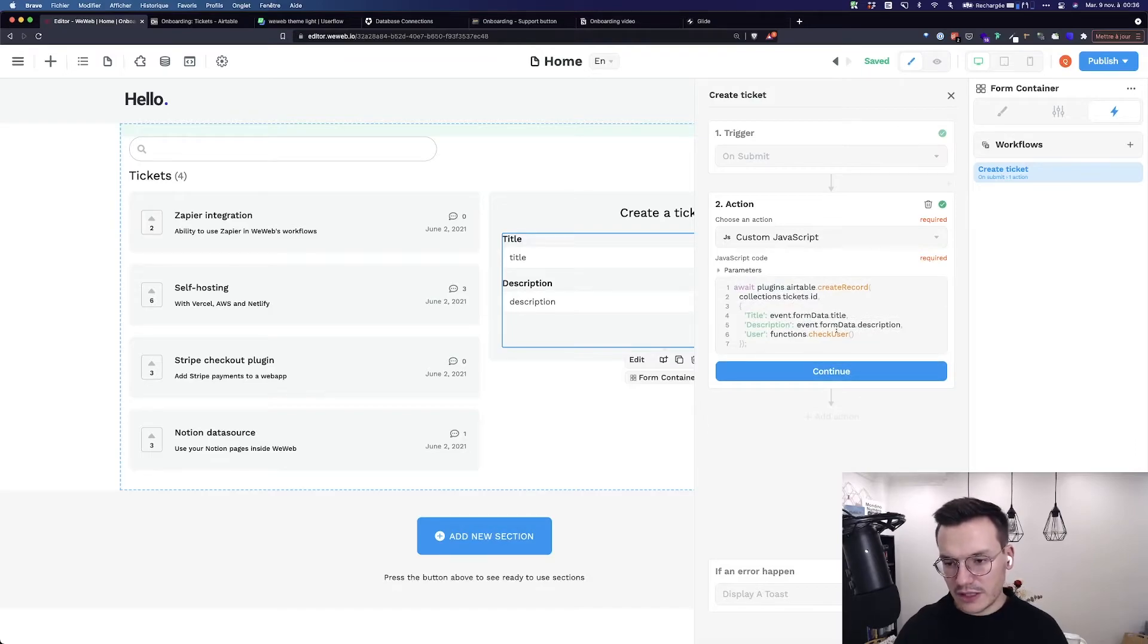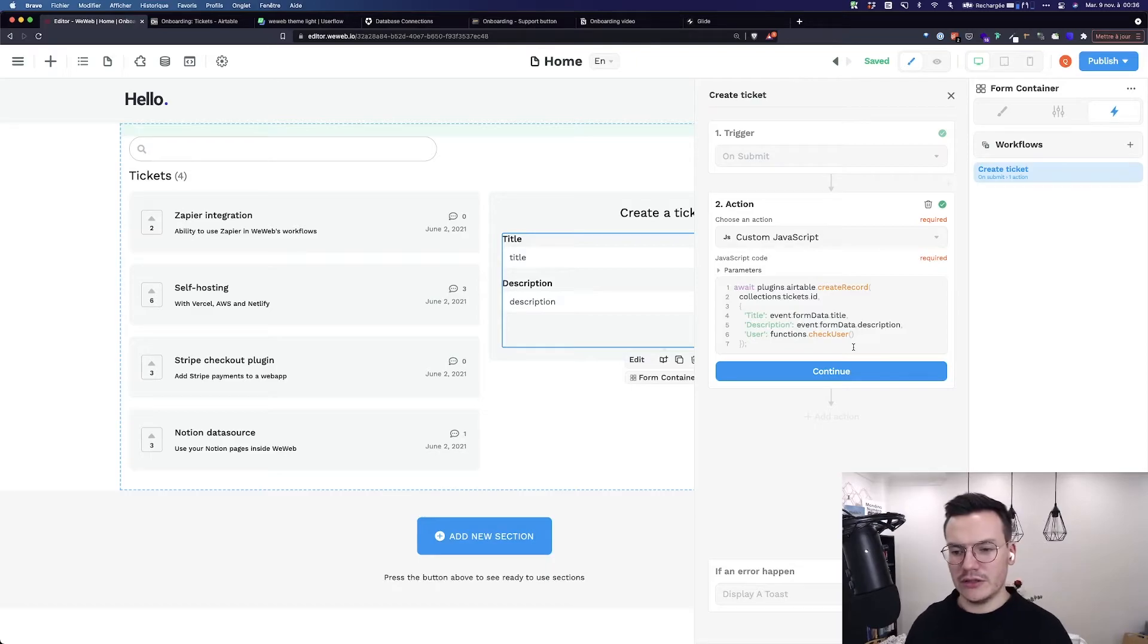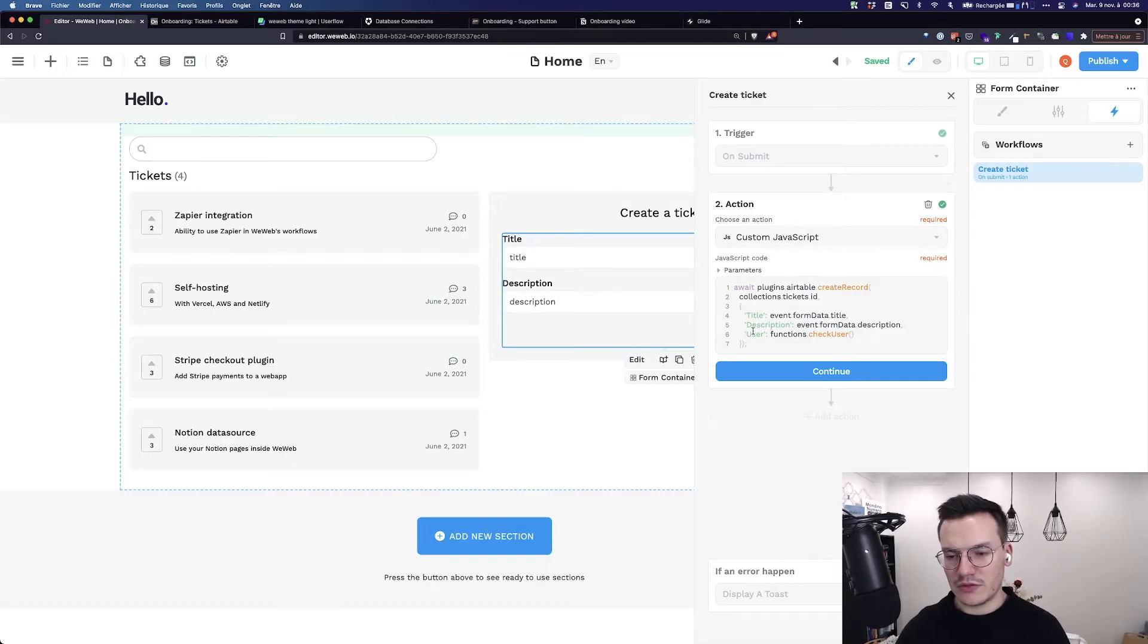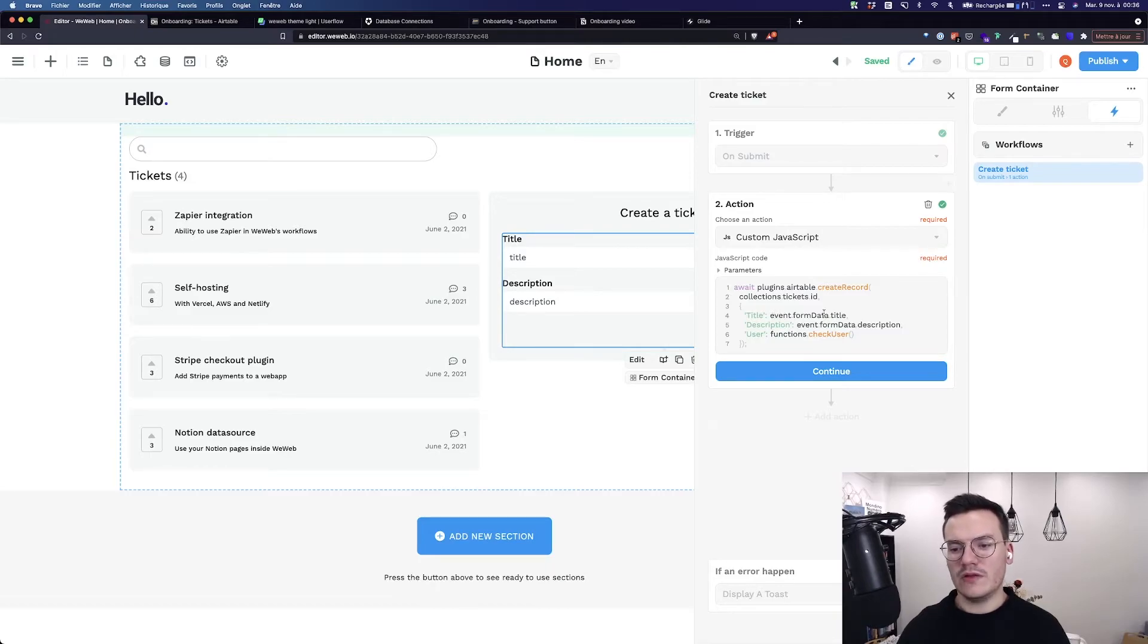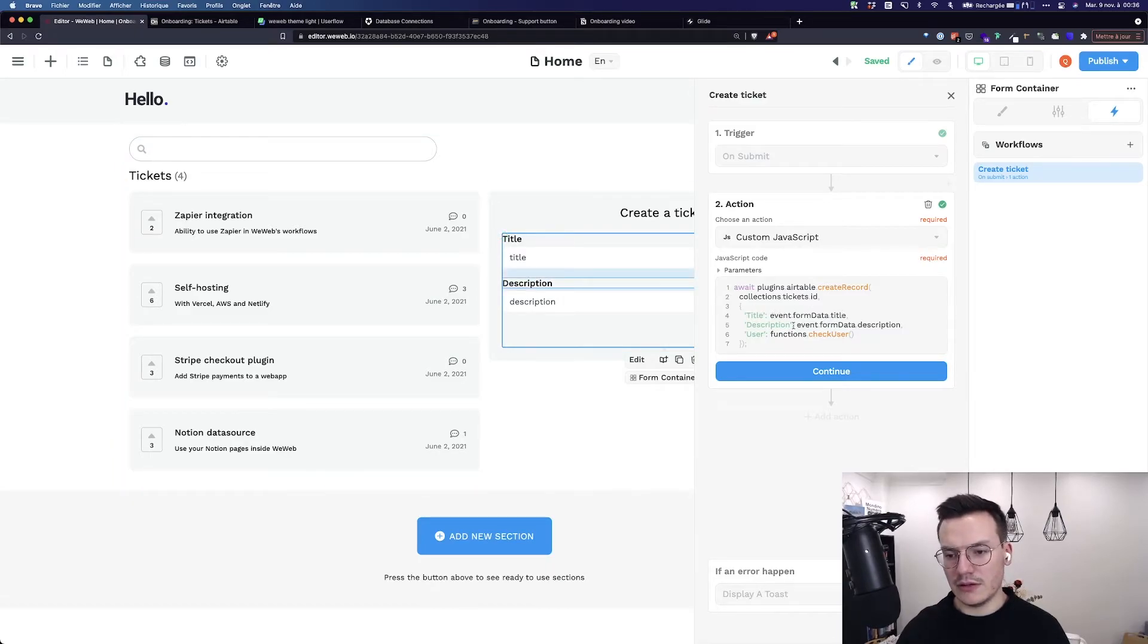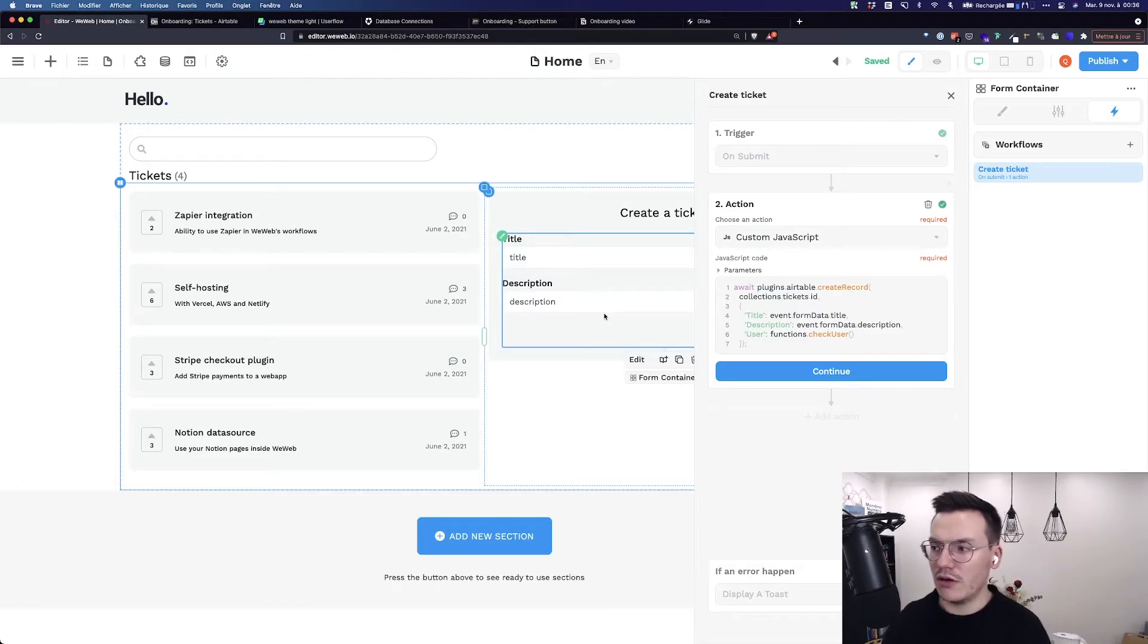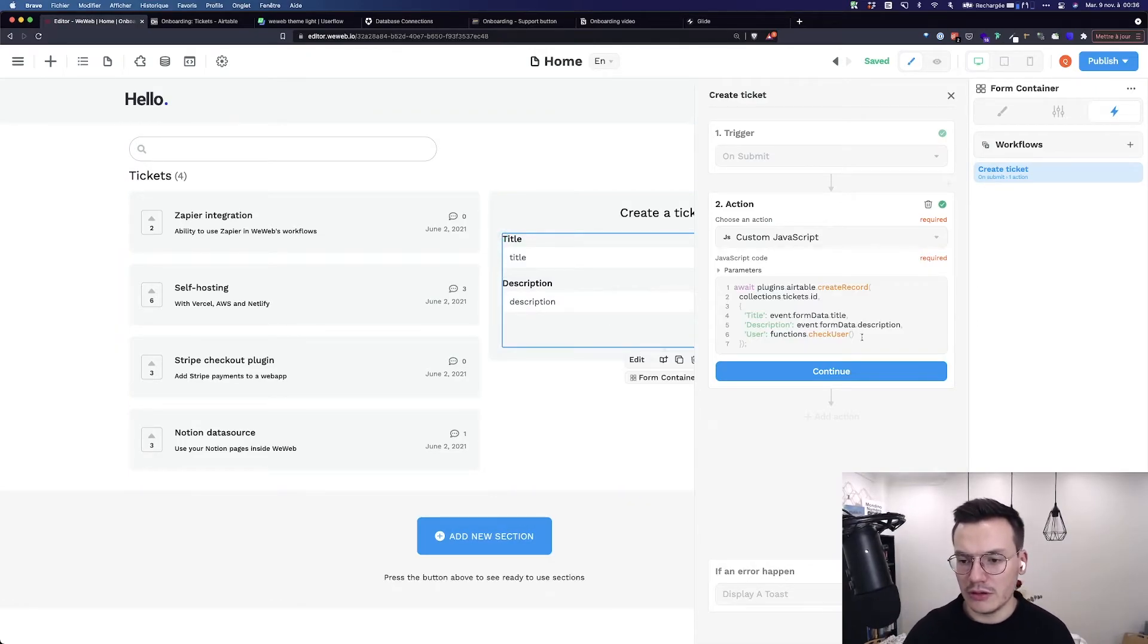...is that it will create a record inside Airtable in the tickets collection using the title, description and user coming from the event form data title, the description form data description, so basically the title and description of the form and the user, the current user.